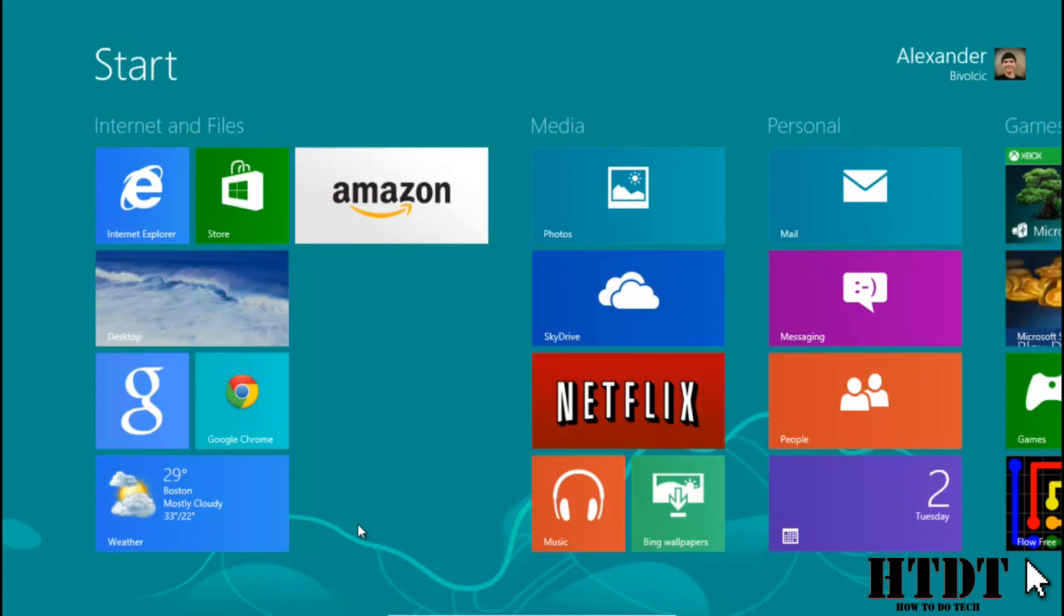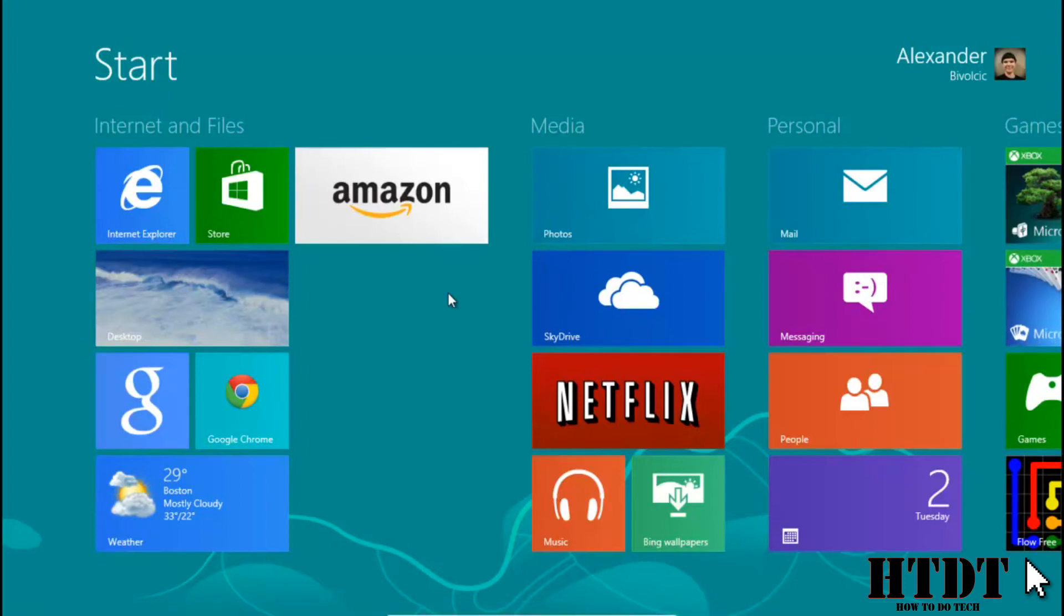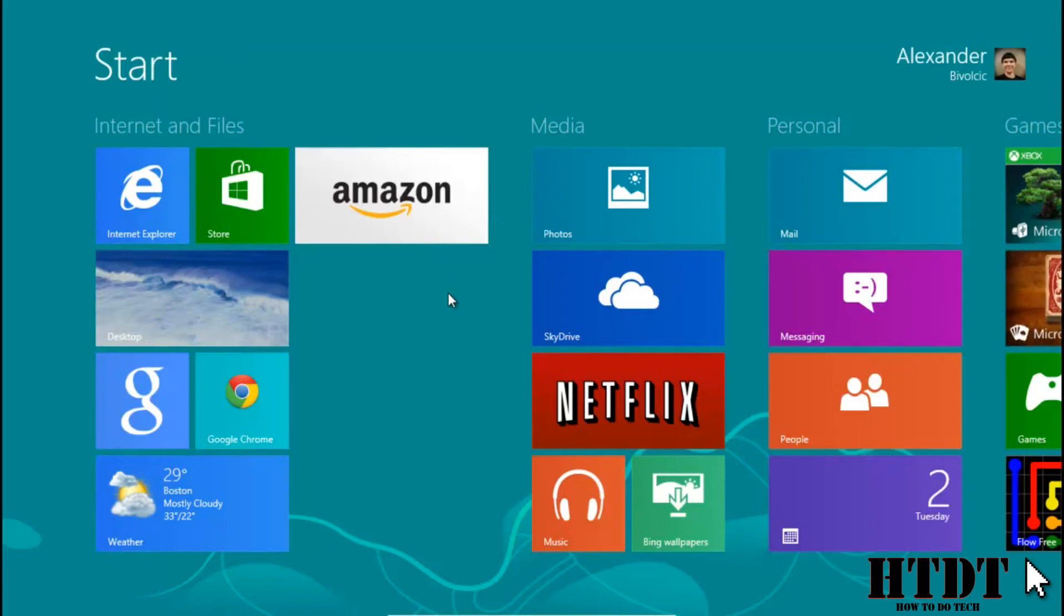By default, the photos app is the app that will open any photos that you have on your computer. By default, the music app opens music and video app opens video. Now I have the media player for Windows downloaded already on this PC so I don't have to worry about any defaults being changed there.